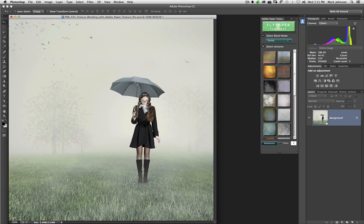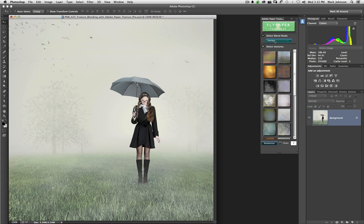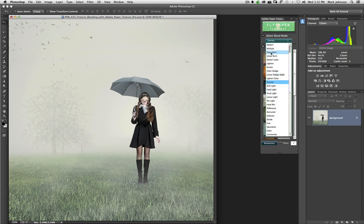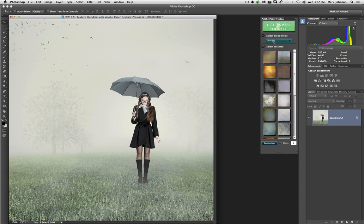Now I'm going to show you something that is really a creativity enhancer. It is this Randomizer button down here. When you click Randomizer, so first of all, you select your blend mode. I'll go with Multiply for this. Let's go with Multiply.